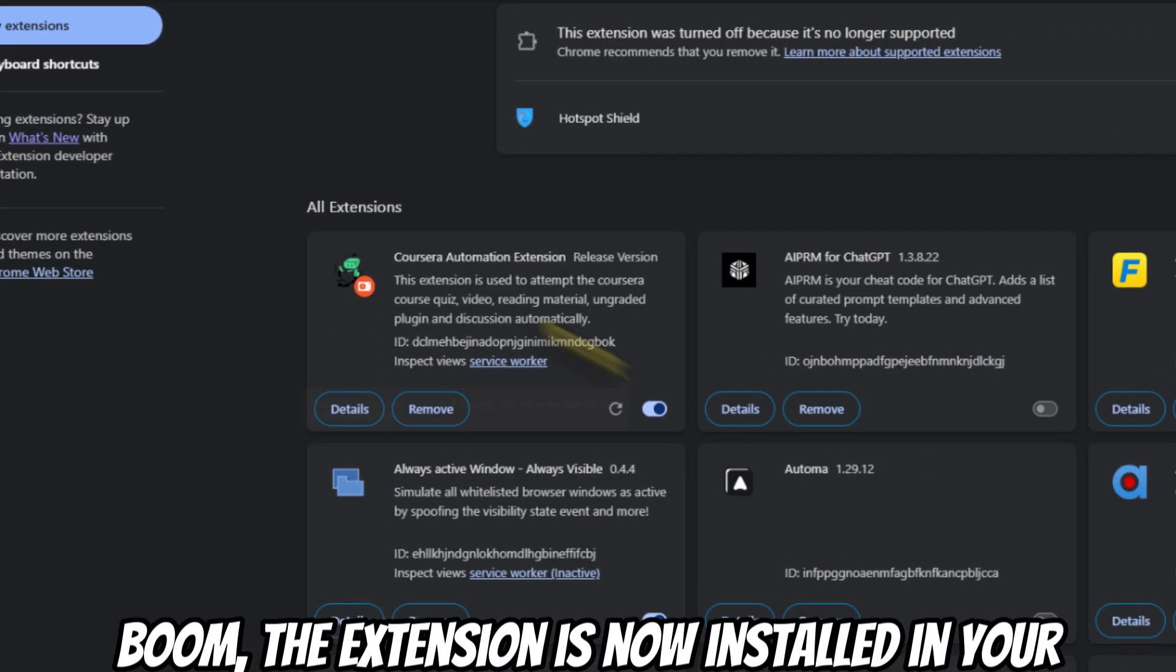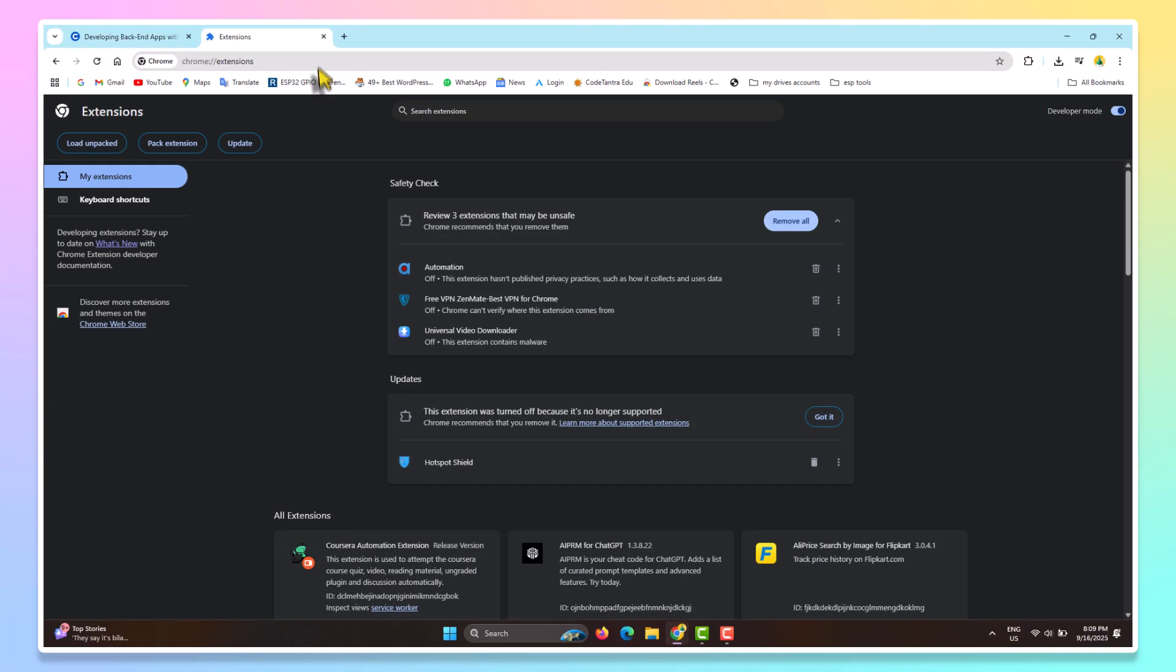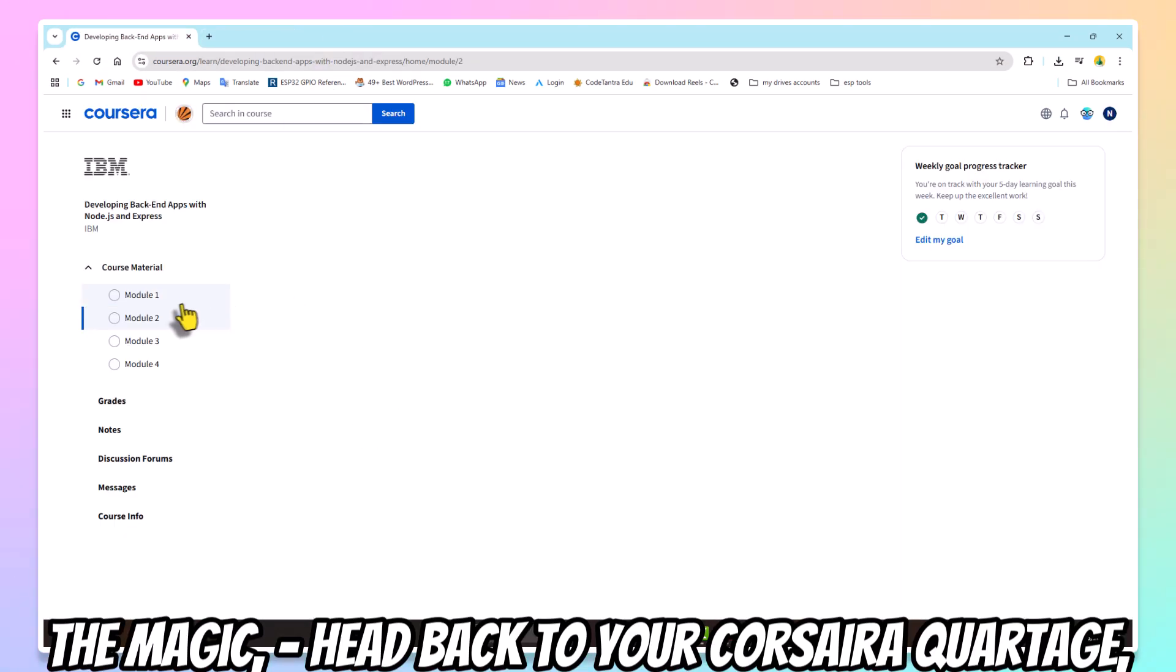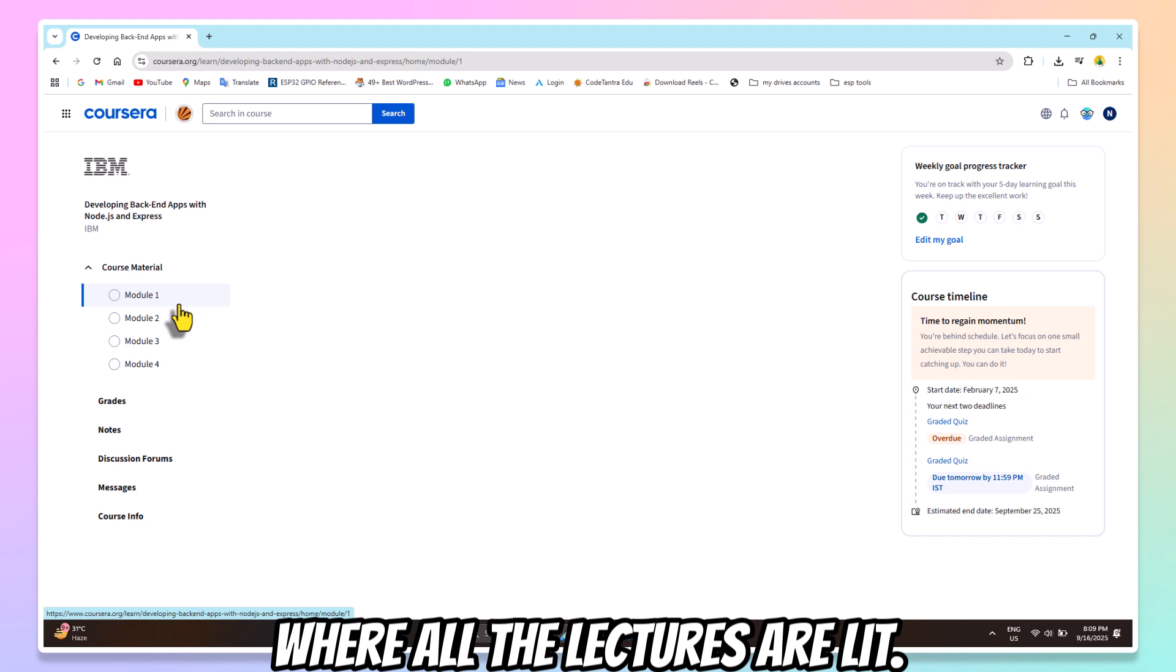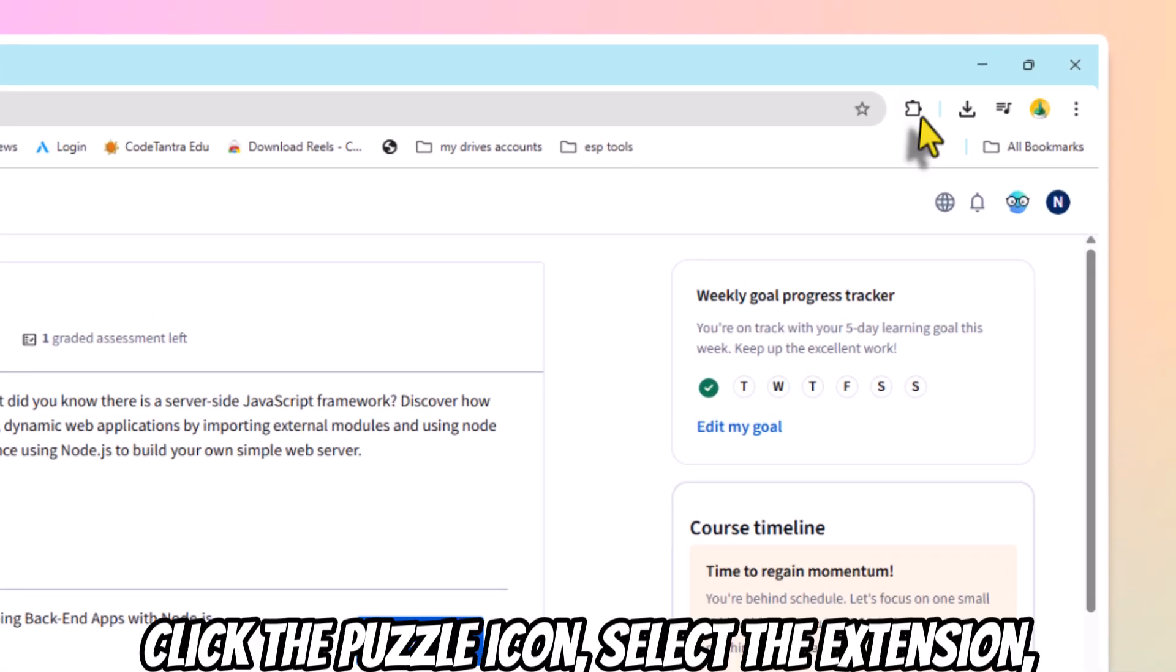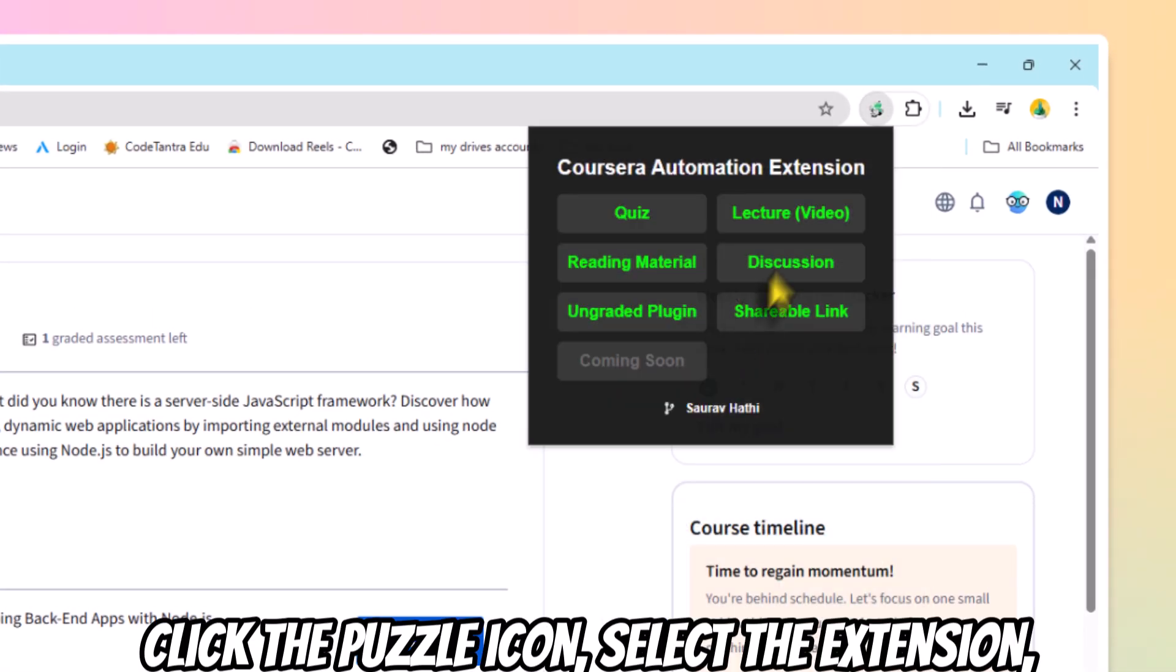The extension is now installed in your browser. The magic—head back to your Coursera course page where all the lectures are listed. Click the Puzzle icon, select the extension, and enable it.